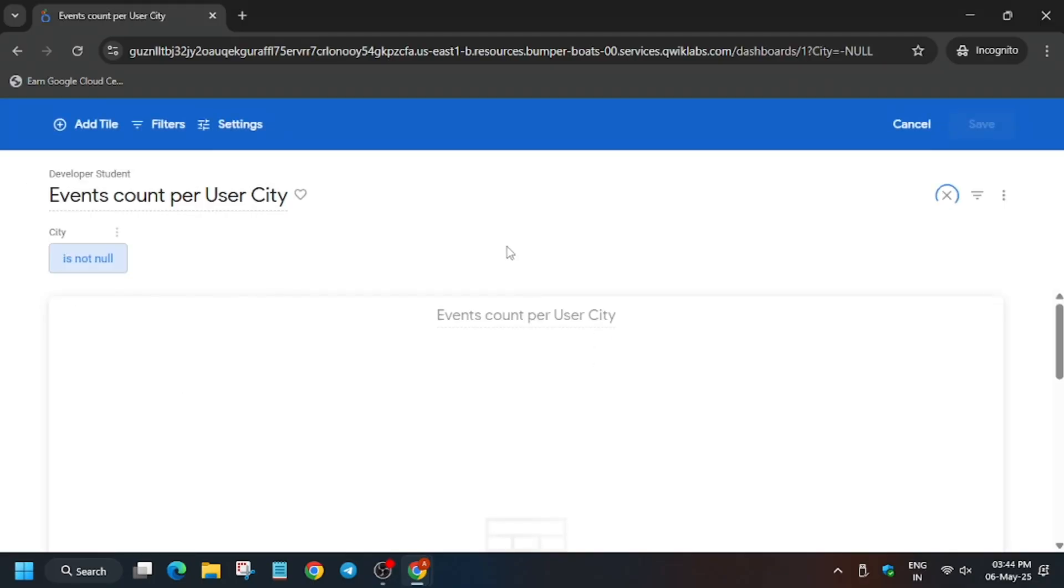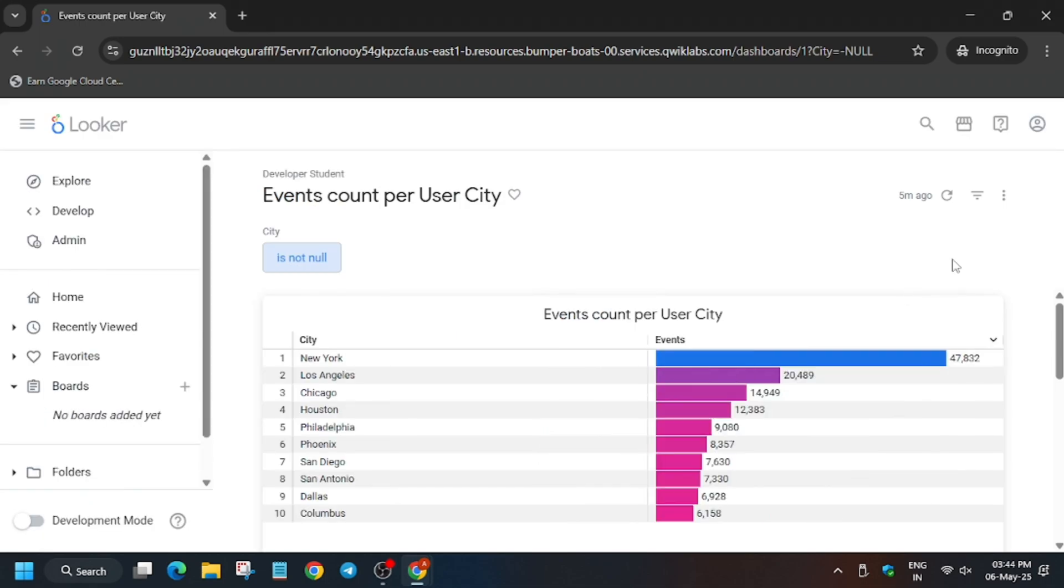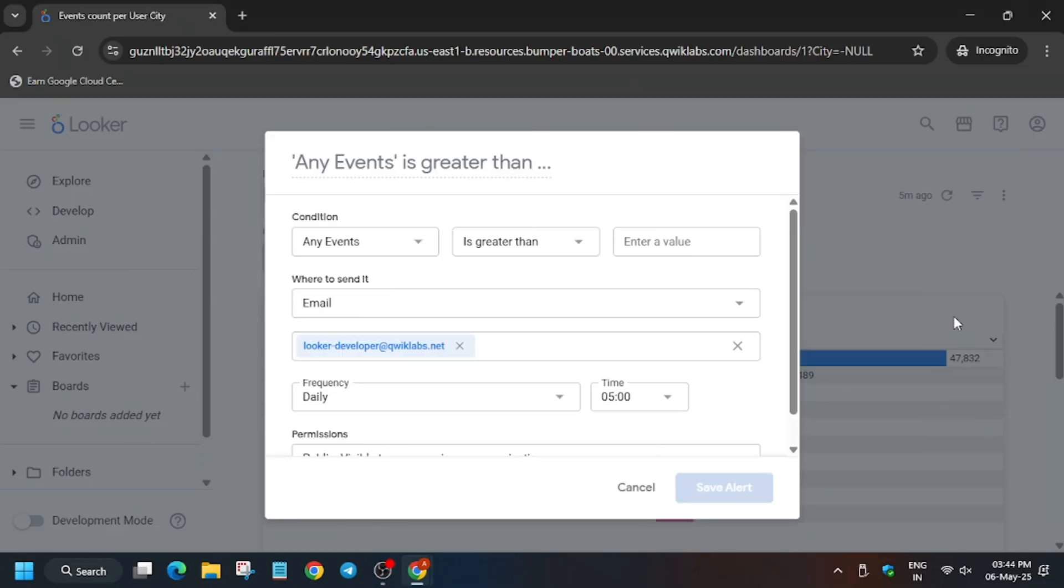It will open the dashboard tile. Here is the tile. You have to click on cancel and when you hover over here you will see a bell icon. That is basically alerts icon.